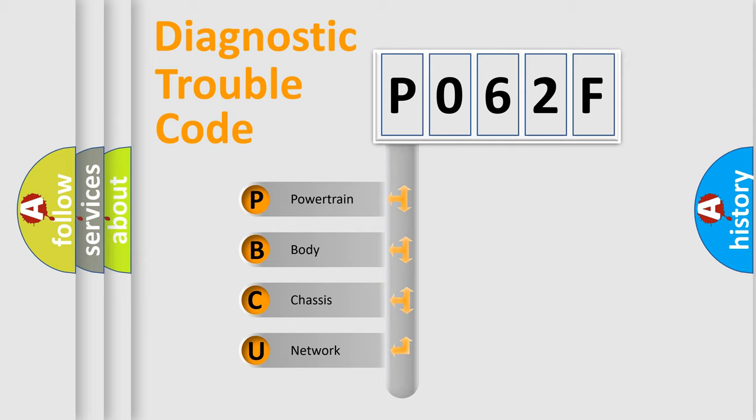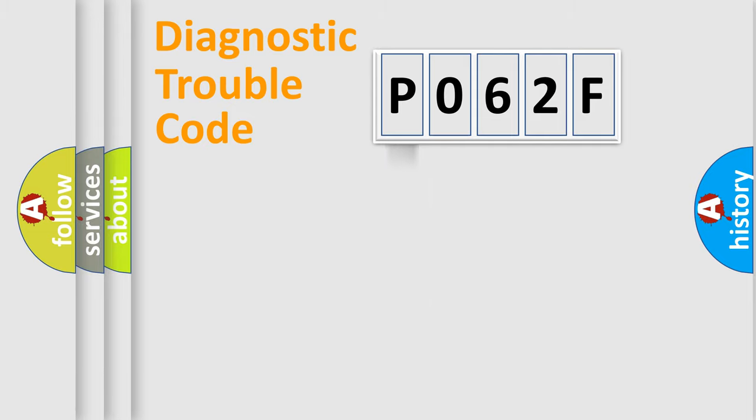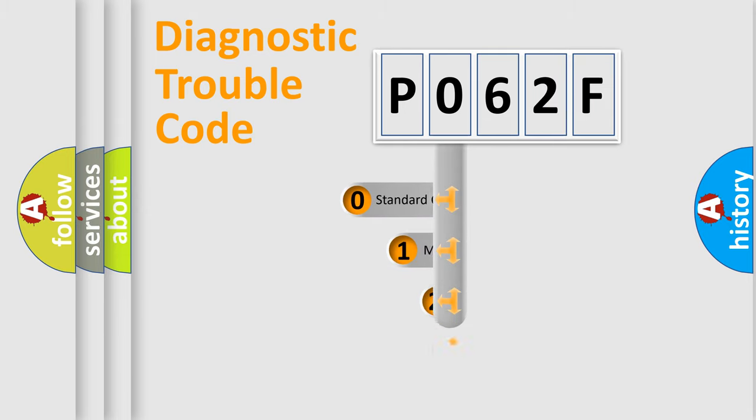We divide the electric system of automobile into four basic units: Powertrain, Body, Chassis, and Network. This distribution is defined in the first character of the code.